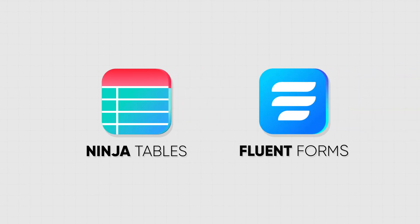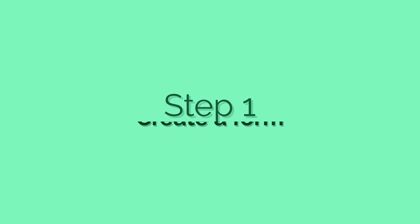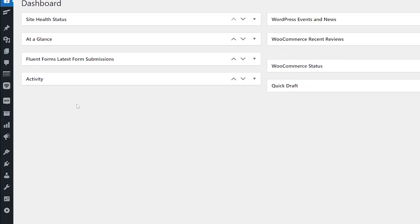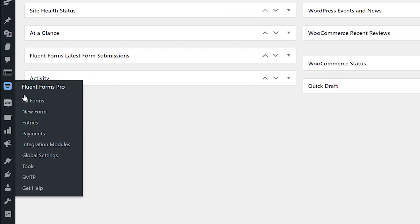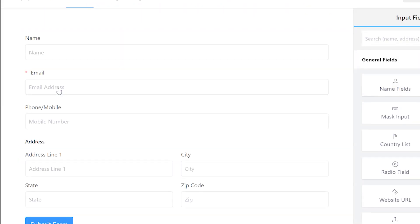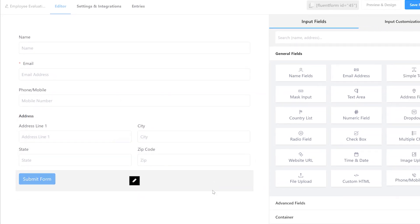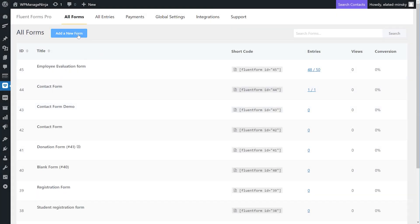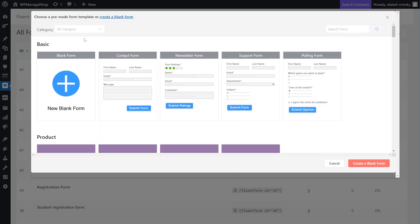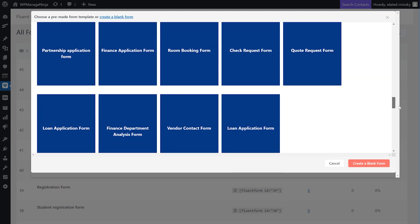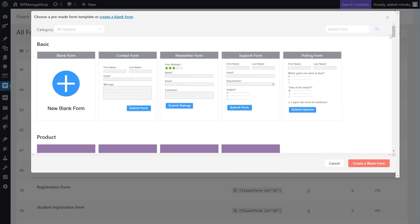Step one: Create a form. If you have a ready form in WP Fluent Forms, then you can just choose it to create a table from the Ninja Tables interface. Otherwise, you can create a new form using any of the 65 plus form templates.